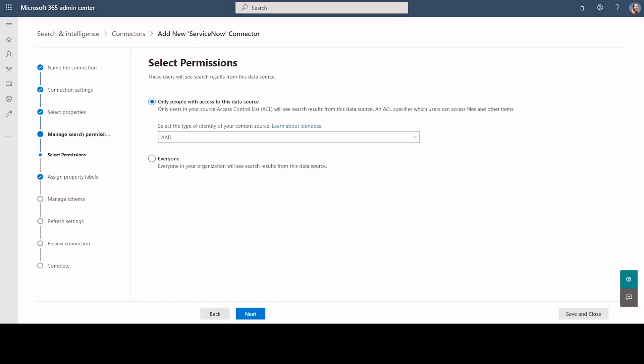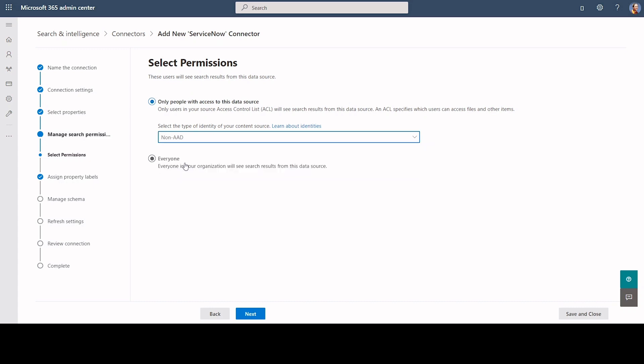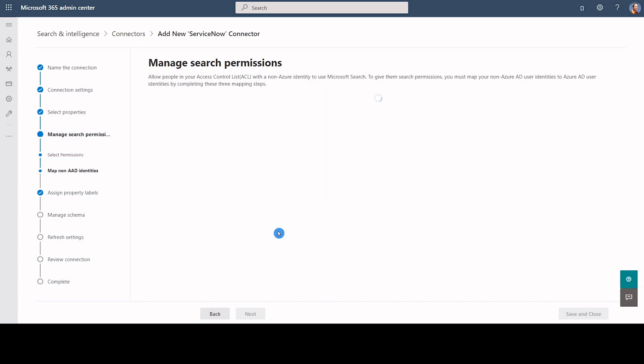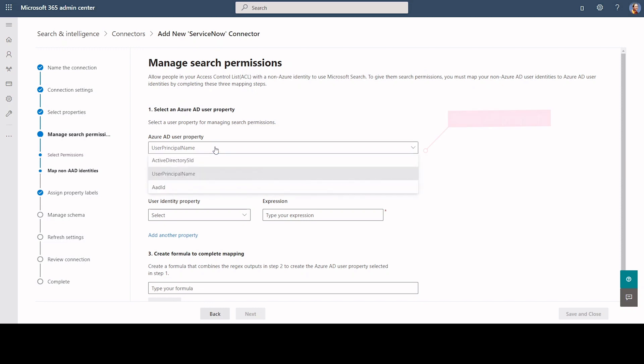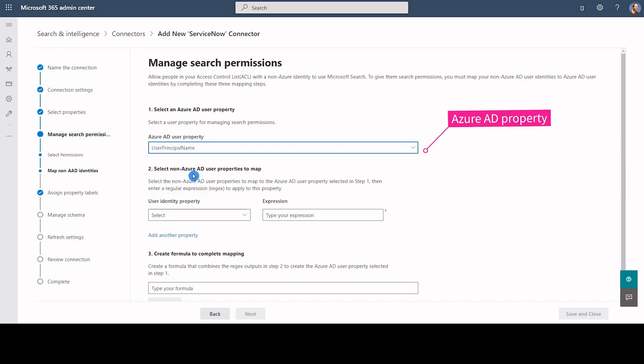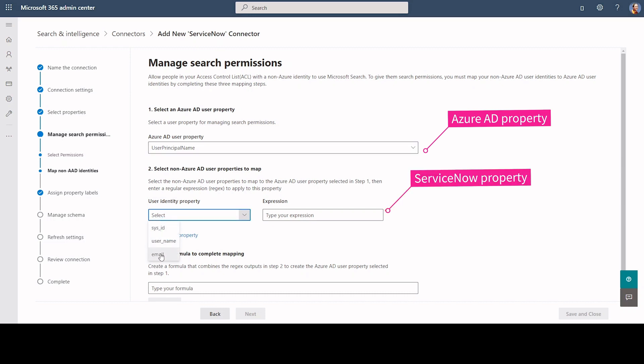We are back in Manage Search Permission screen. Choose Non-Azure AD in the drop-down list and click Next. You will be taken to a sub-step screen. In the first step, we should select which Azure Active Directory property we should map to the user. I am choosing user principal name. In the second step, we should choose the ServiceNow property. Let's go with username.